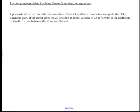Today we're going to look at a problem that involves a curler who's sliding the stone a known distance. The stone slides 45 meters across the ice. It's going to slow in its motion because of friction, and this is a friction problem.